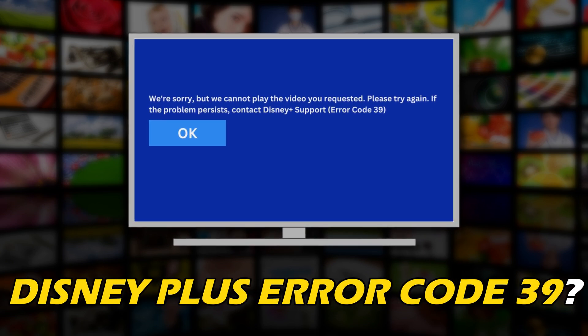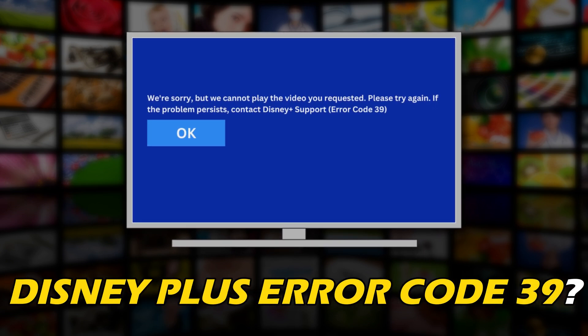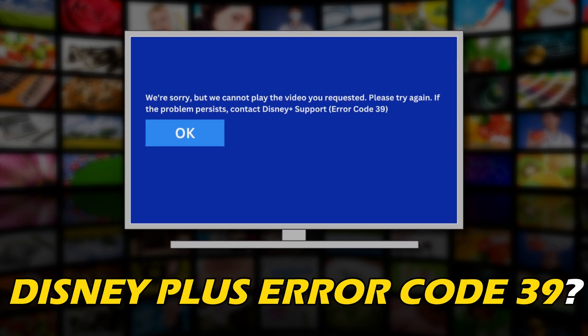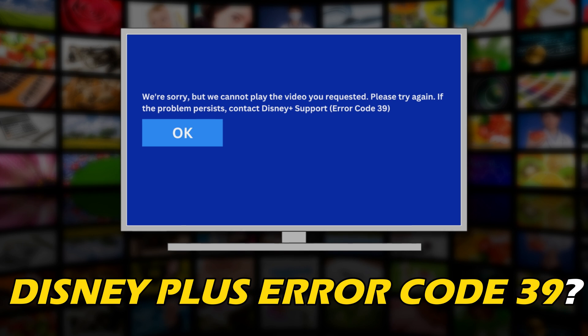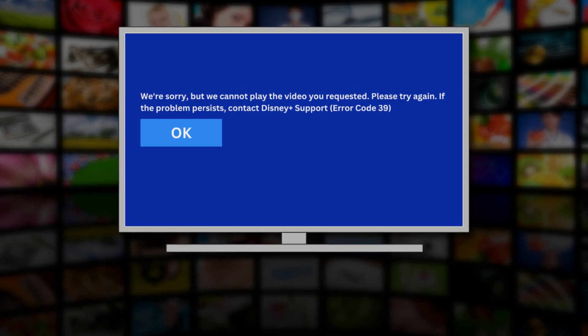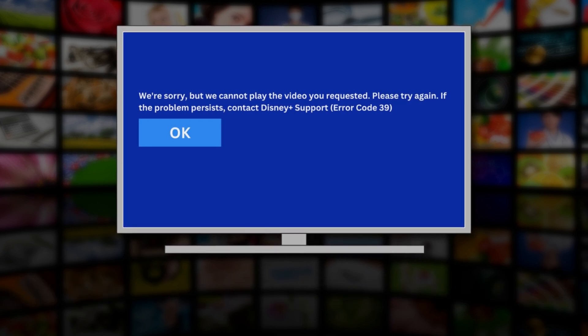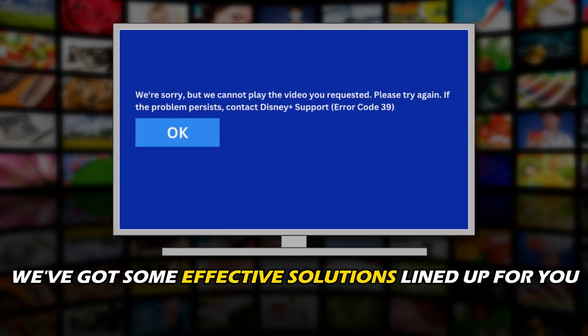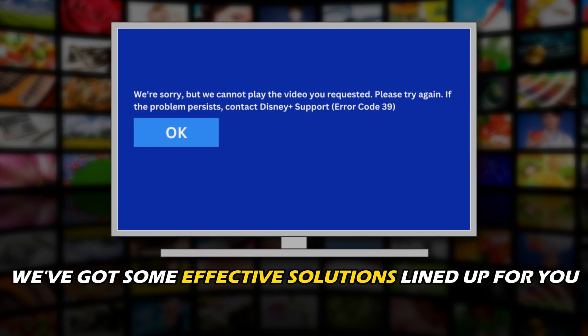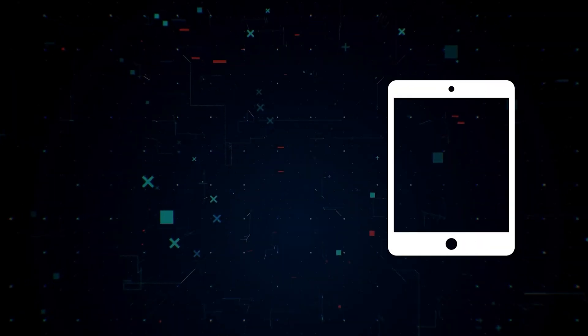If you have been experiencing the Disney Plus Error Code 39 and want to know how to fix it, you are in the right place. We have got some effective solutions lined up for you.